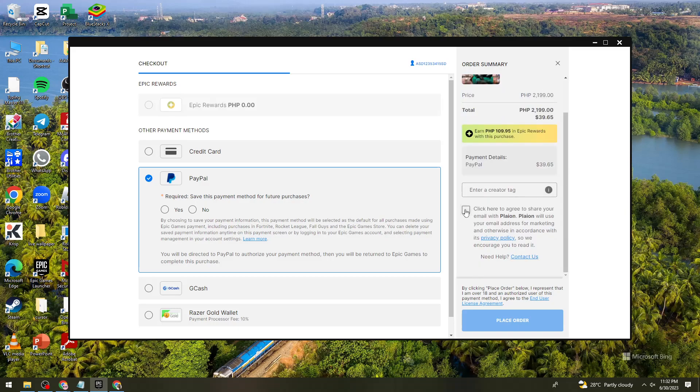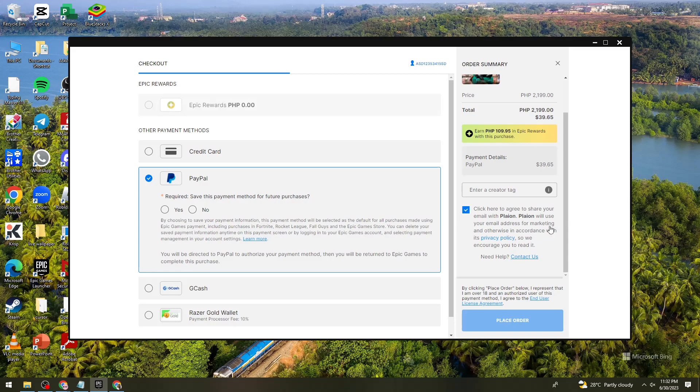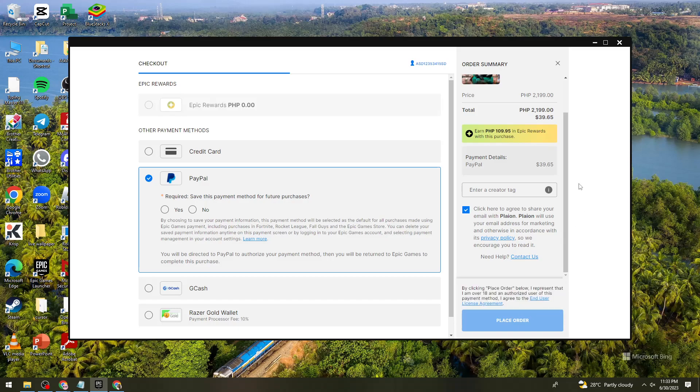Now don't forget to check this one. Click here to agree to share your email. Epic will use your email address for marketing in accordance with its privacy policies, so we encourage you to read it. Then click on the place order button once you've done all of that.